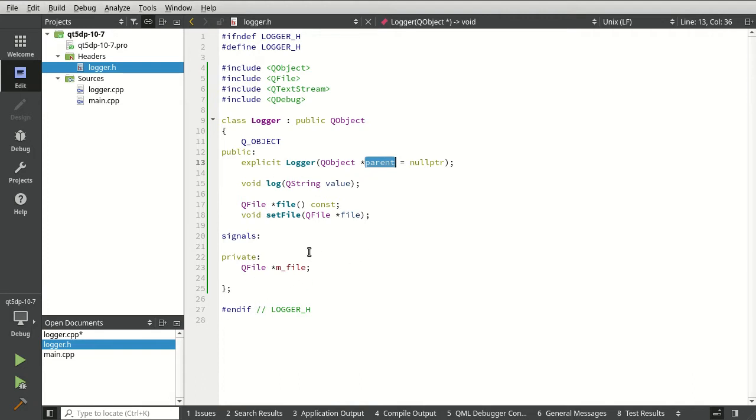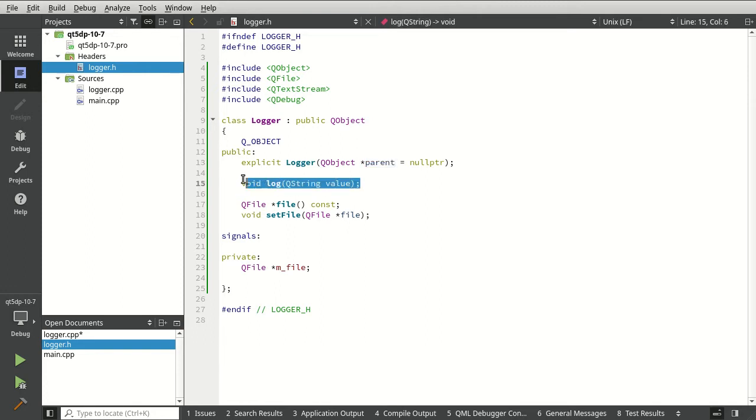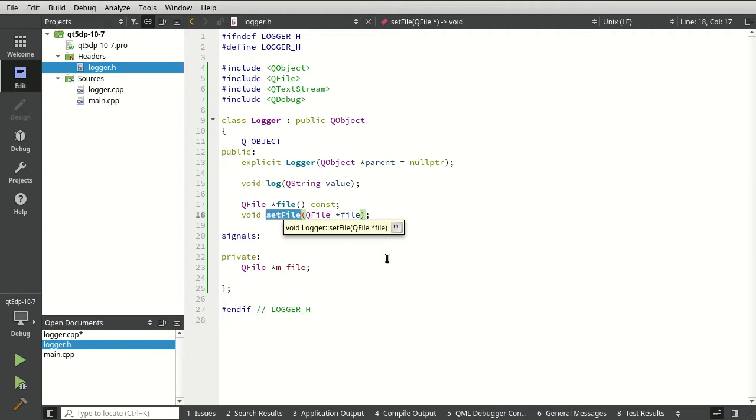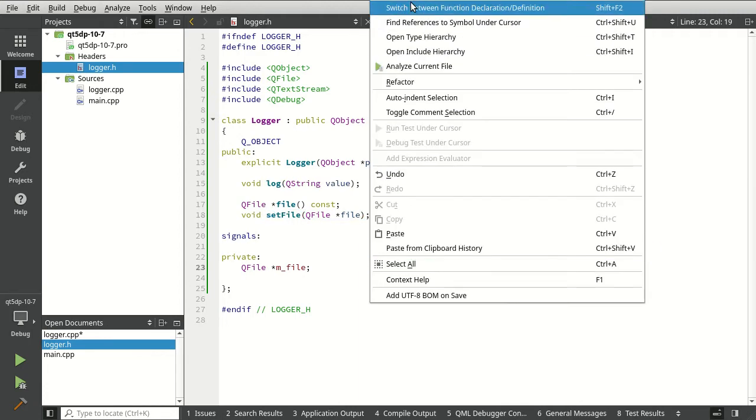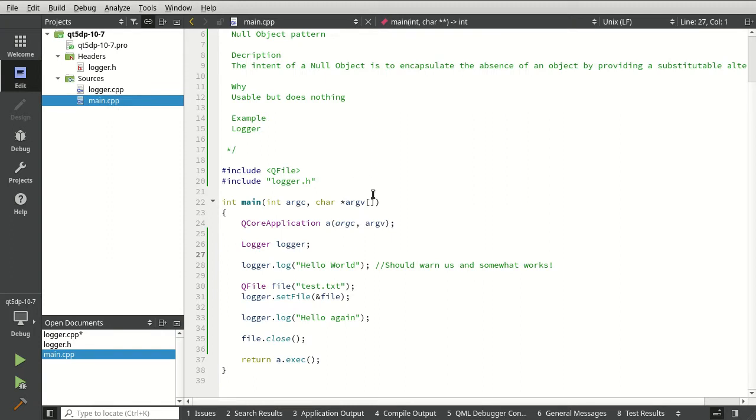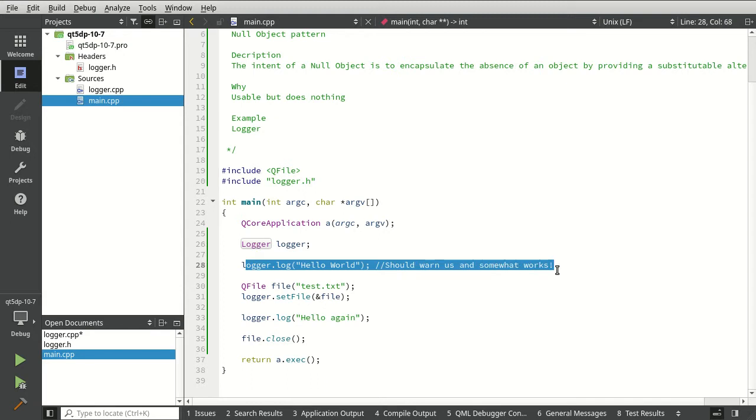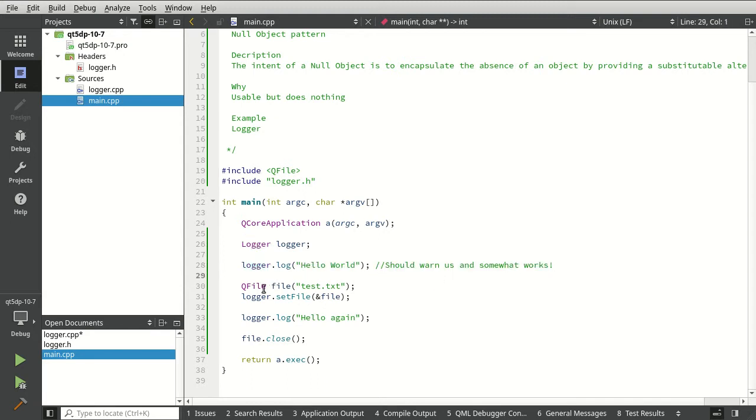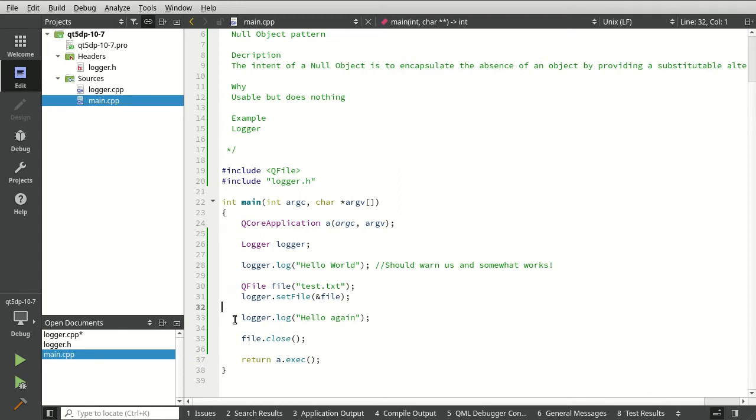This logger class, which is very simple, is another interpretation of this. We're simply saying we're going to log some string value but we also have to set a file. Of course we're going to check to see if that file even is in memory and if it's even writable. But then what is the default behavior? Let's look at our code. We have logger.log, we have not set the file at this point, what's the default behavior? Here we've set the file but the file's not writable because we have not opened it.